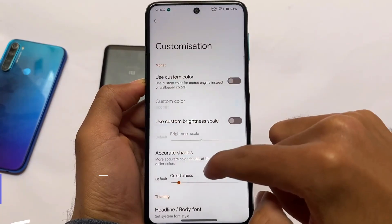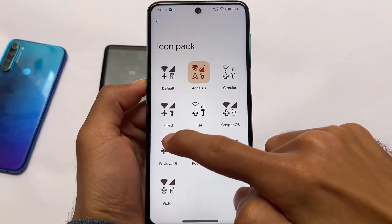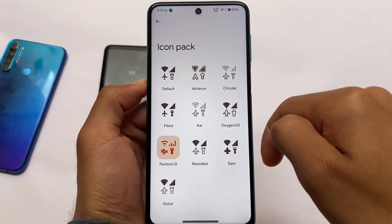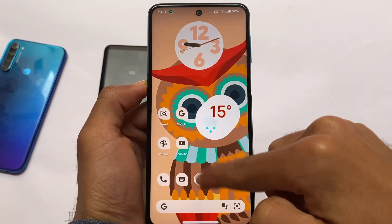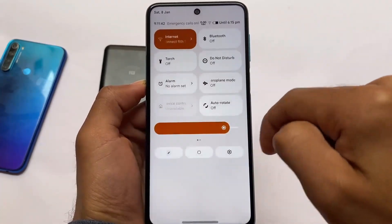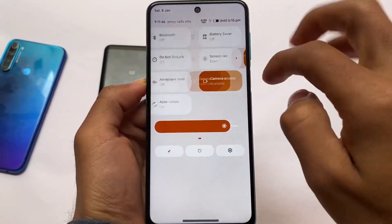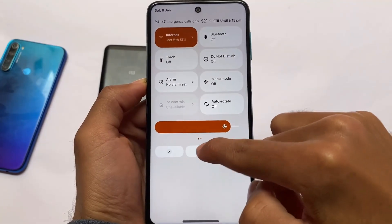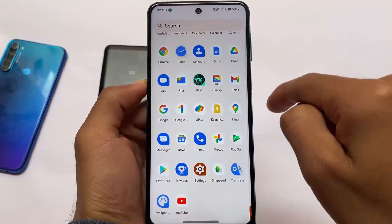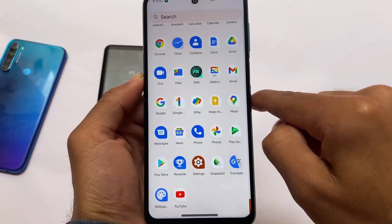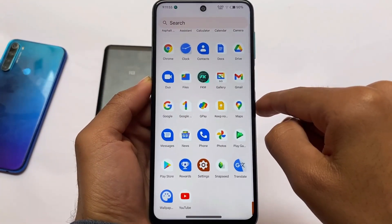In the customization section, all options are available. For example, applying Pavlova UI works successfully. Pavlova and Archers don't have major differences but have very cool subtle changes you'll notice after using them.